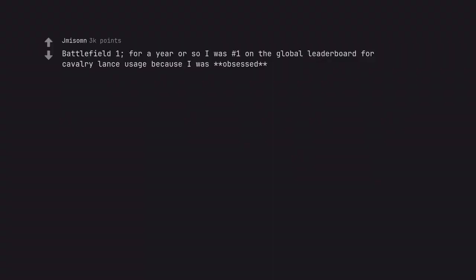Battlefield 1. For a year or so I was number 1 on the global leaderboard for cavalry lance usage because I was obsessed. Respect this over artillery truck users.